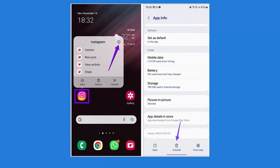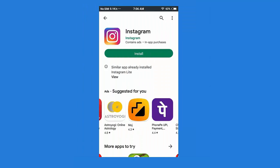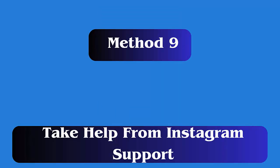Method 8: Reinstall the Instagram app. First, tap and hold the Instagram app icon, then choose the Info icon. Inside the App Info screen, click on Uninstall. Next, open the Google Play Store, search for the Instagram app, and click on Install.